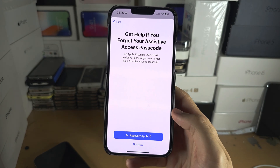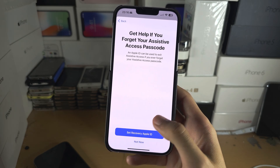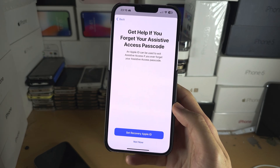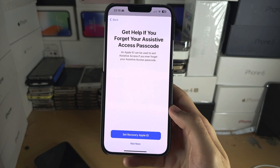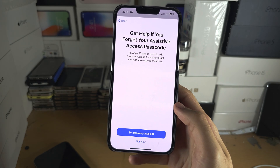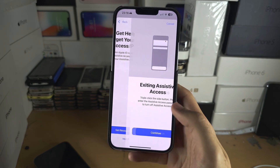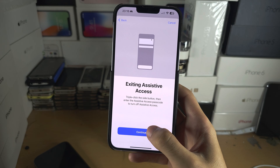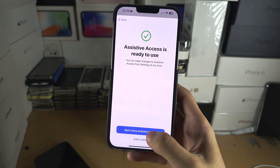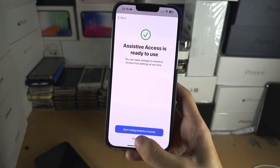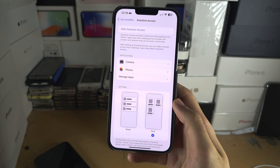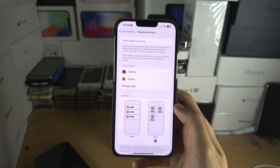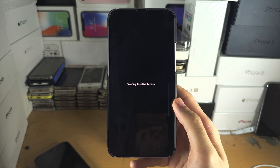You can also use a recovery Apple ID. I'd recommend doing this because if you lose your passcode, a recovery Apple ID lets you exit without a factory reset. I'm going to select 'Not Now.' To enter Assistive Access, tap 'Start Now' or 'Enter Later.' If you select Enter Later, tap the Start button and enter your passcode.